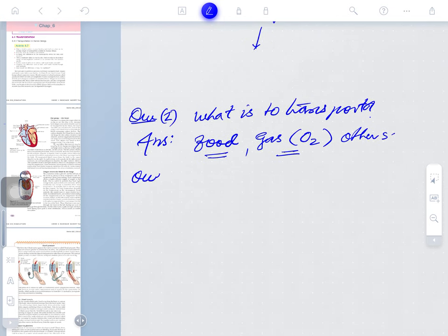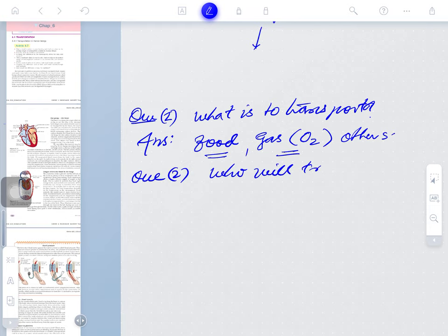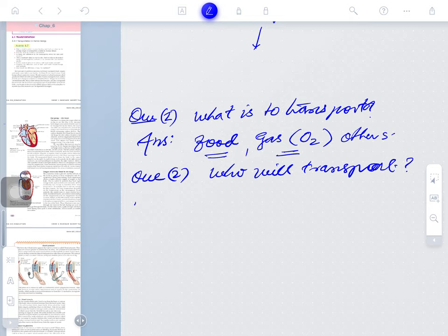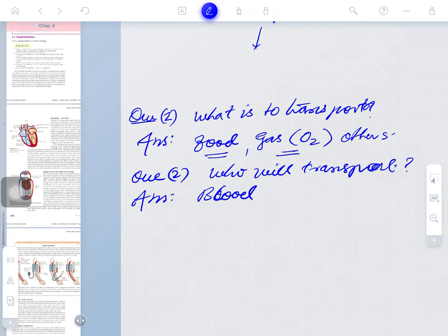The second question: who will transport? The answer is the blood — blood is the fluid medium that will transport. Blood will transport.